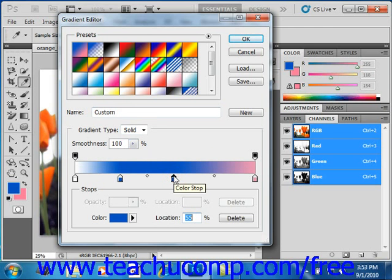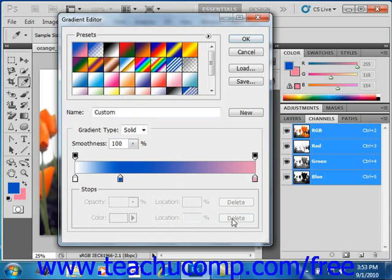You can delete a color stop by clicking to select it, and then clicking the delete button in the lower right hand corner of the dialog box.